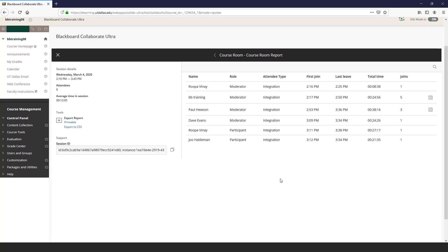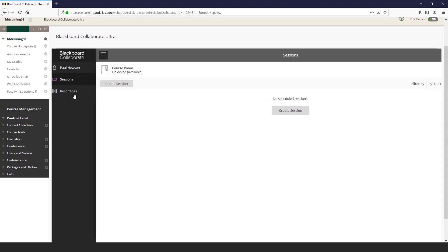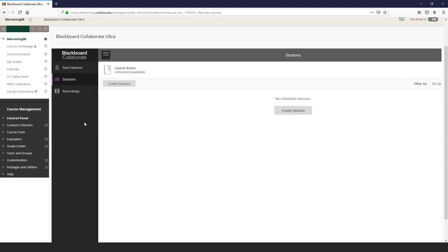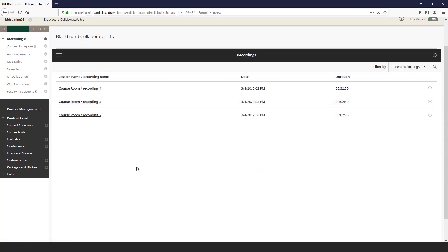To review session recordings, select the Blackboard Collaborate menu link and then Recording. By default, a list of recent recordings appear. Please note that the process time depends on the length of the session as well as the amount of interactivity in that session.